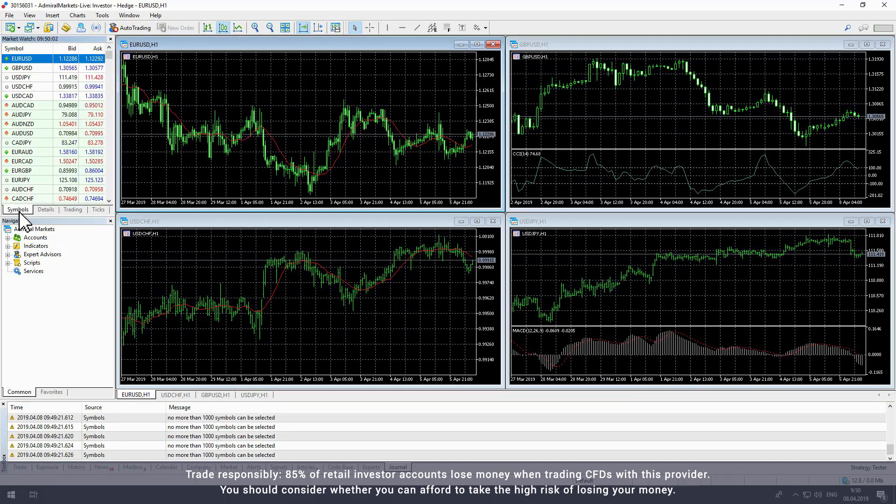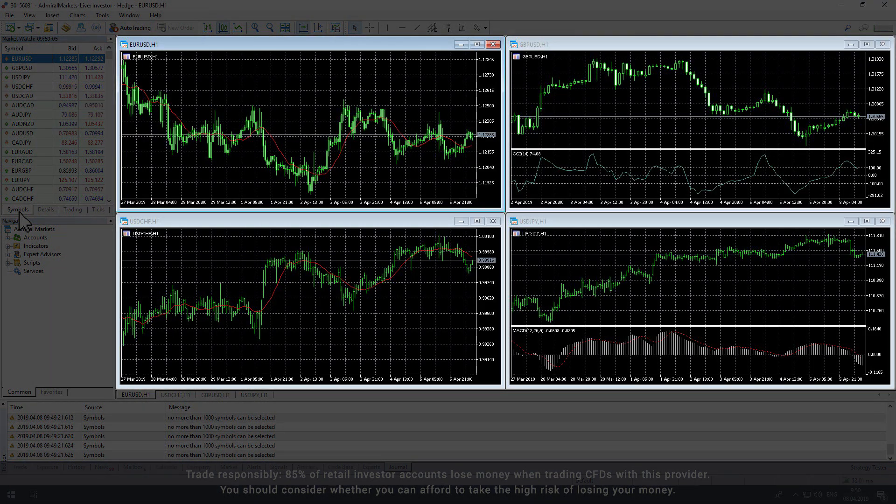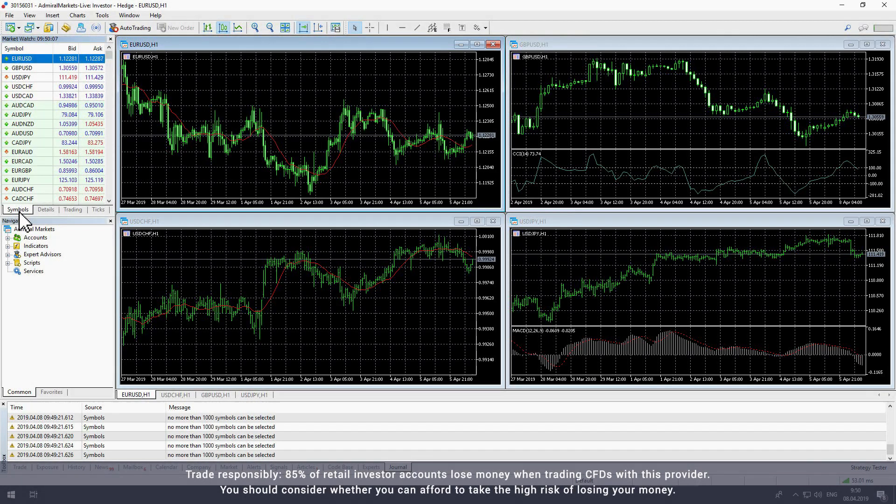Next, we'll look at the Chart window, the large window in the middle of the screen. Here you can see the historical price data of financial instruments.